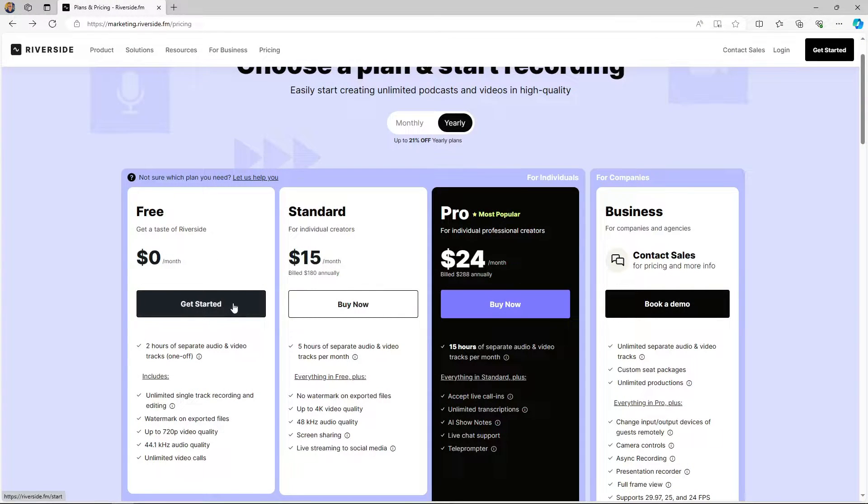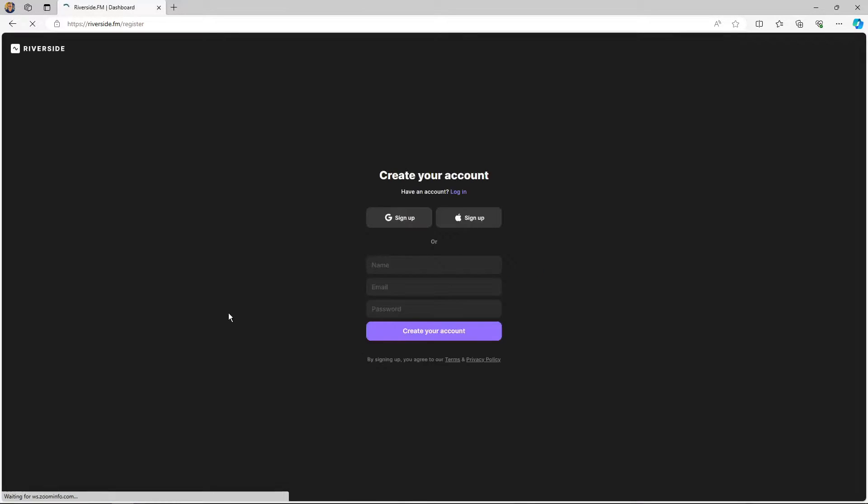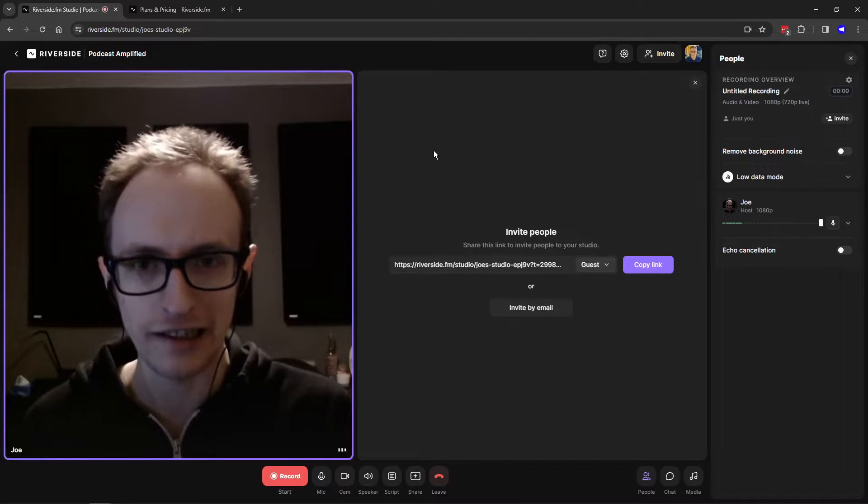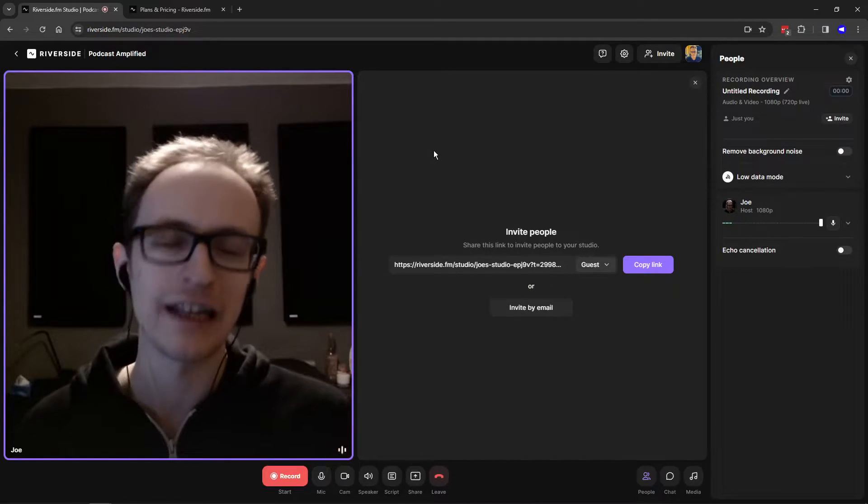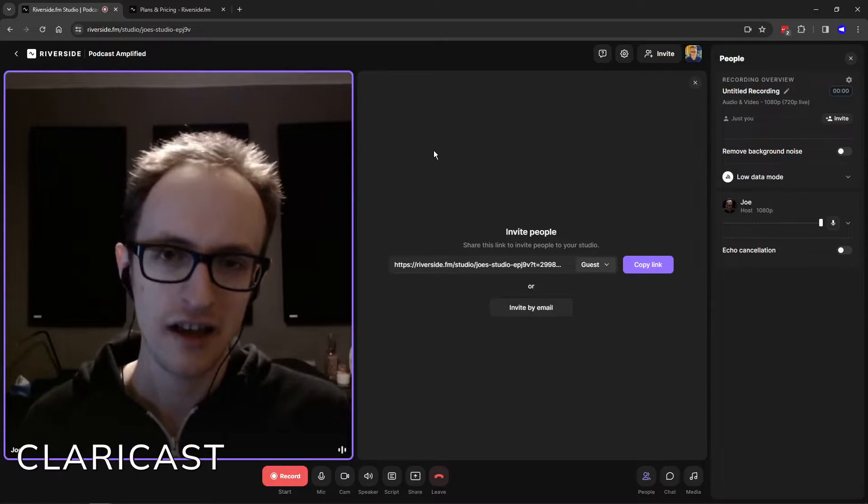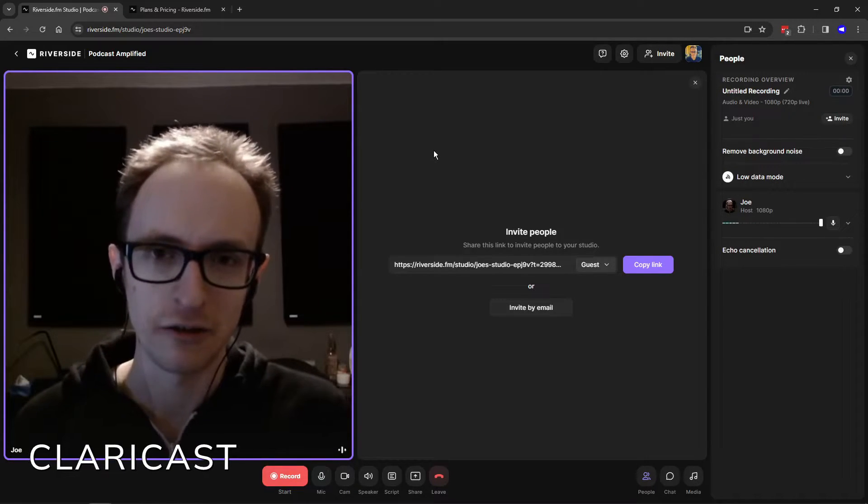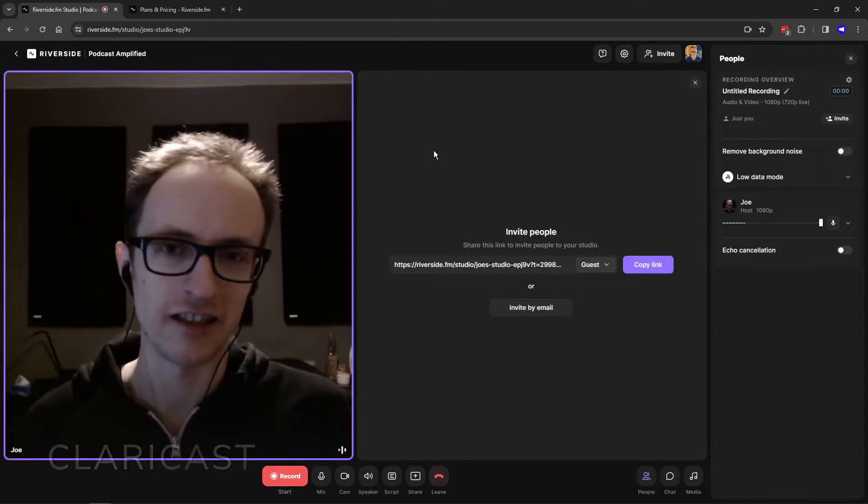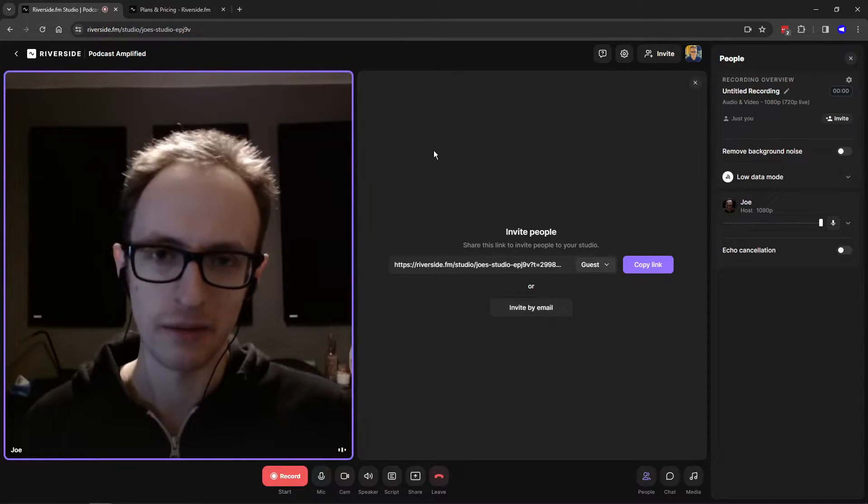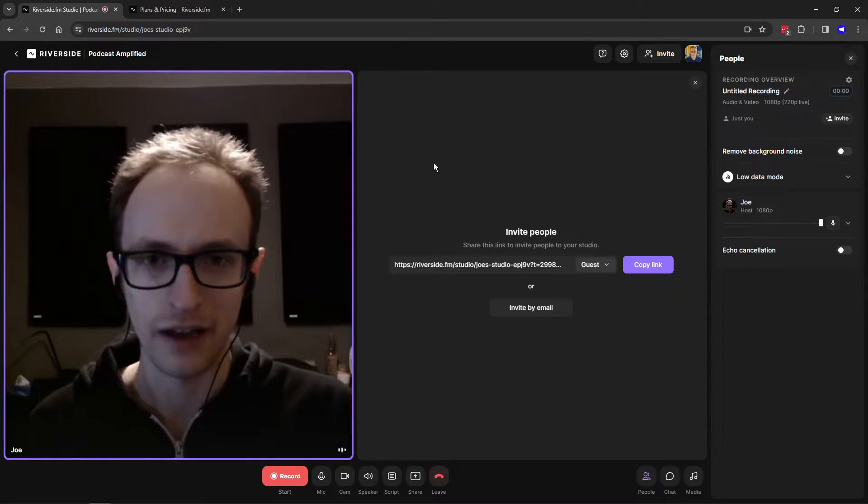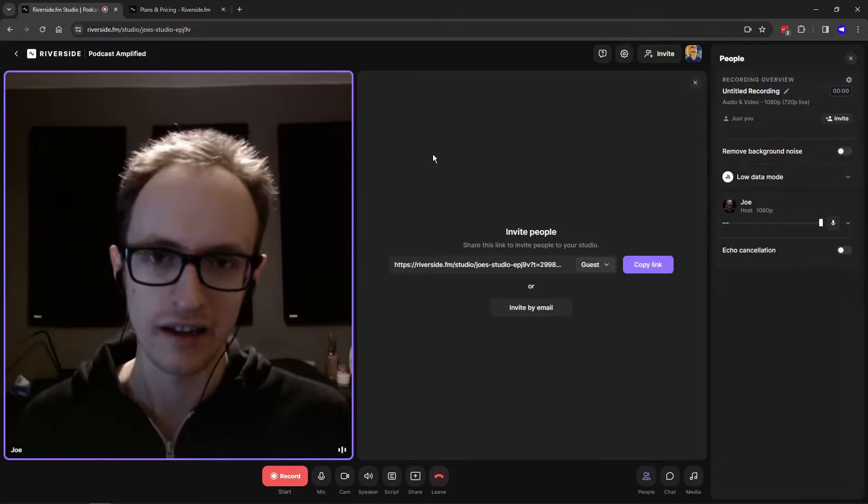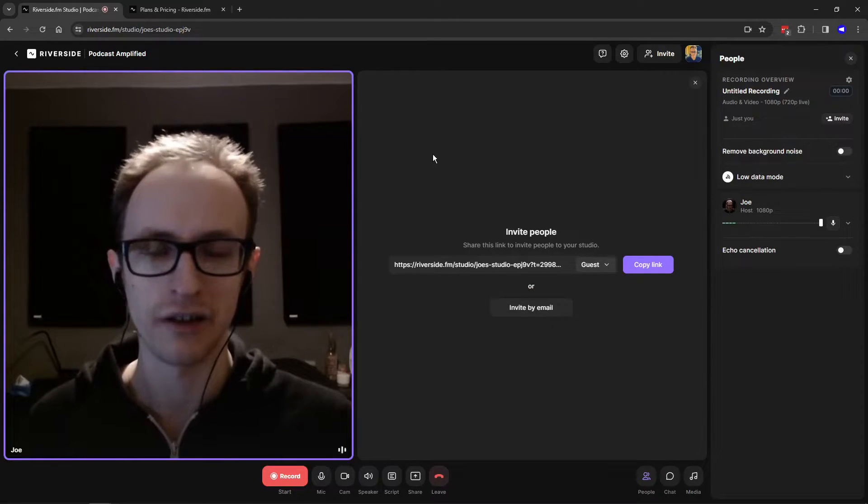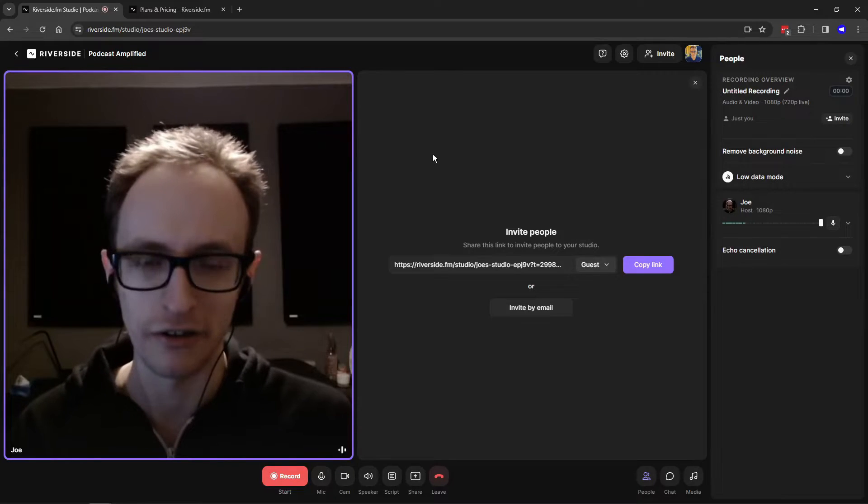So let's get started with the free plan. I'm going to create a new account just so you can see what it looks like when you sign up. If you do decide to sign up and try this out, I've left an affiliate link in the description below. If you click through there and use coupon code CLARICAST, then it will get you 15% off your first purchase. That is an affiliate link, so I do get a cut if you buy anything through there, but obviously you can just go to riverside.fm and sign up if you'd rather not.